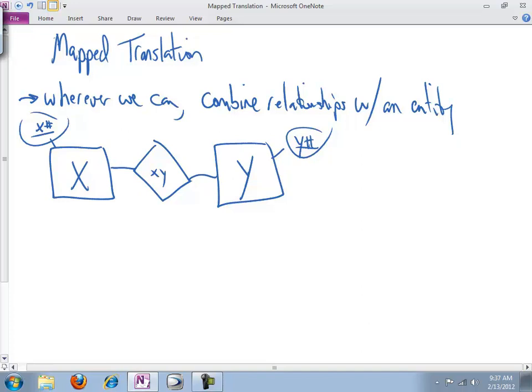Entity X has a primary key of X number. Entity Y has a primary key of Y number. And we'll call the relationship, just because this is abstract, we'll call the relationship XY.